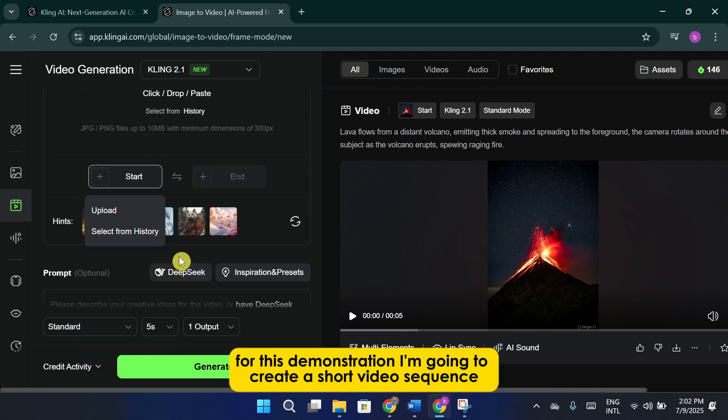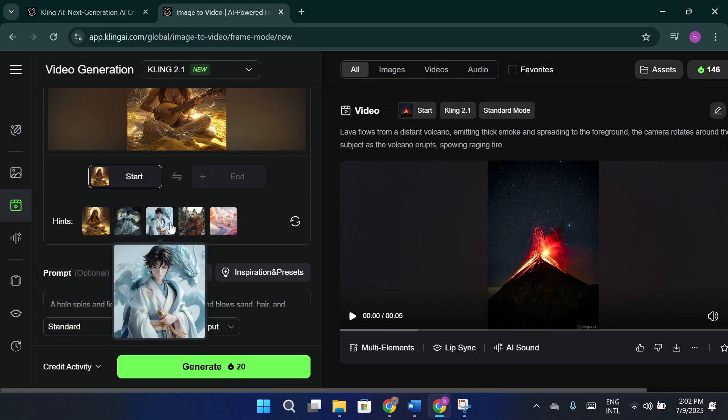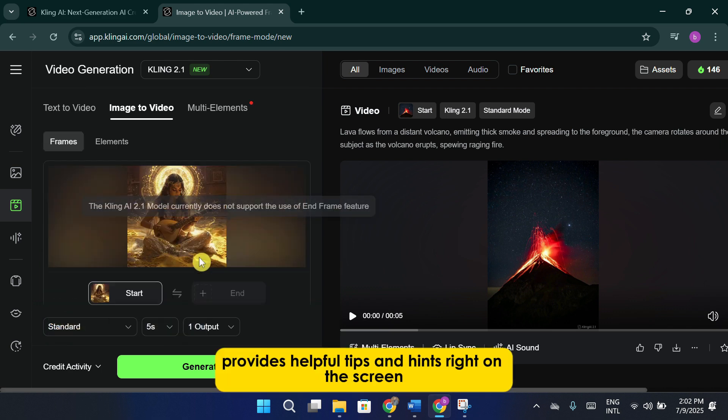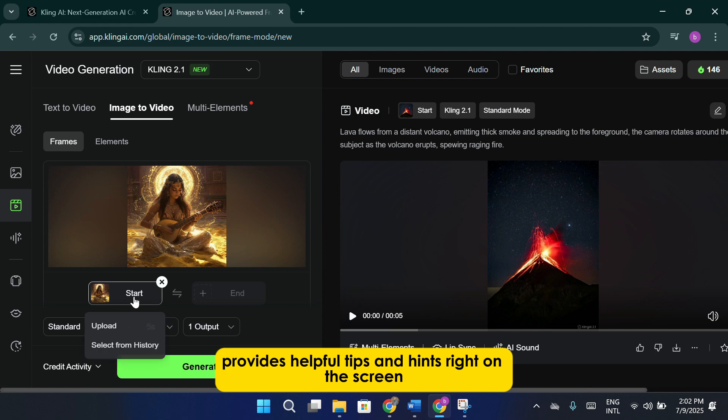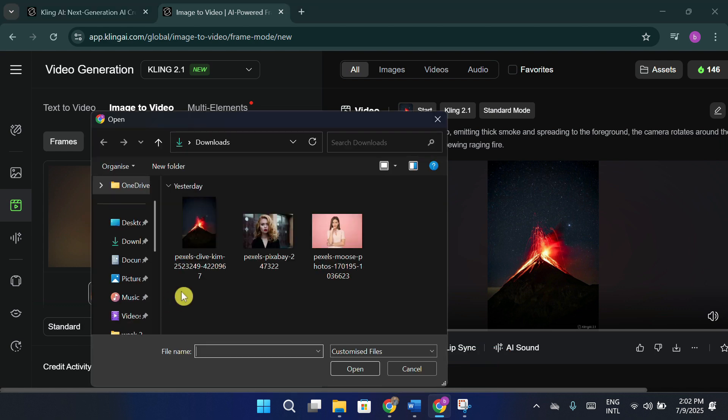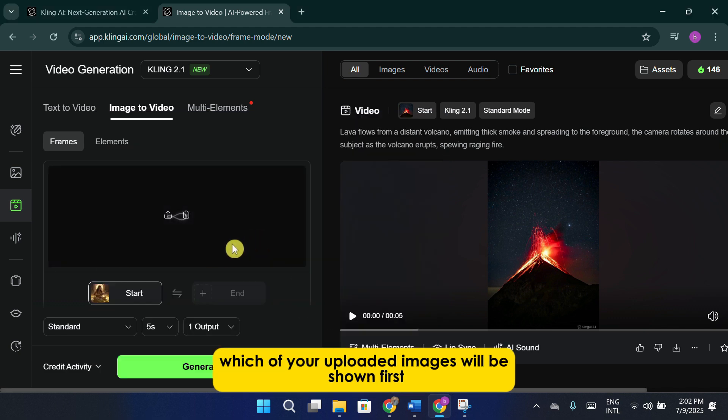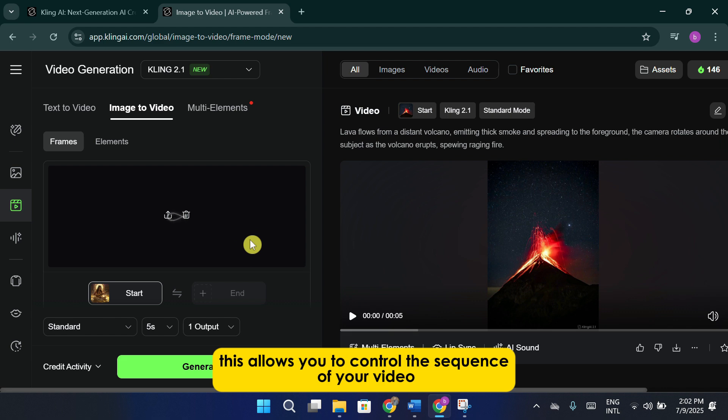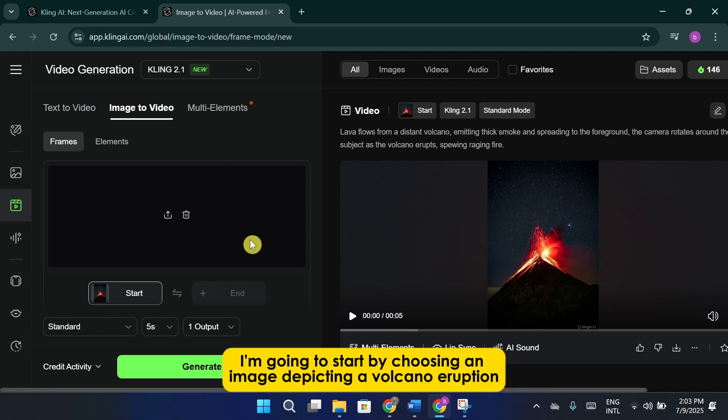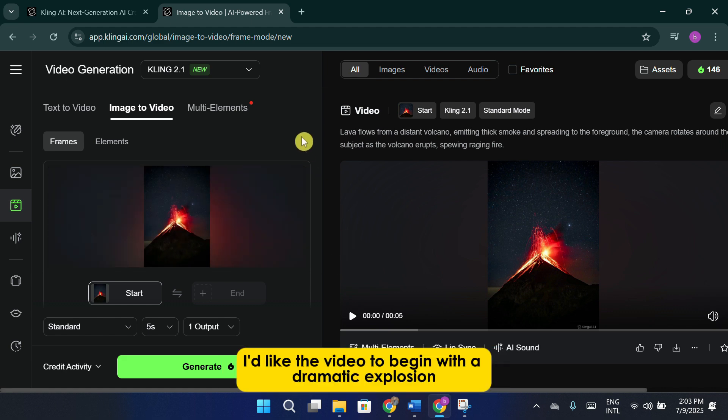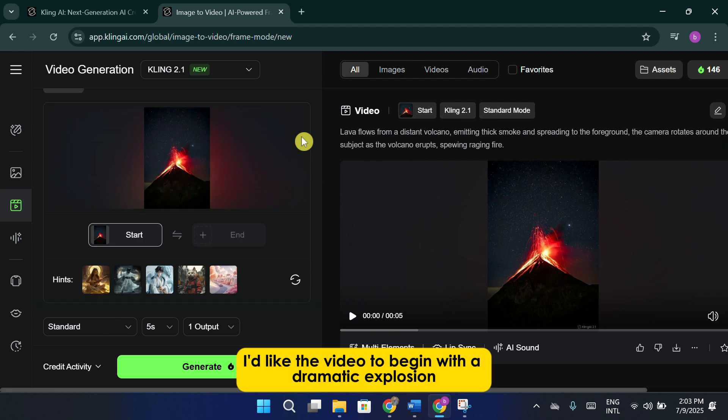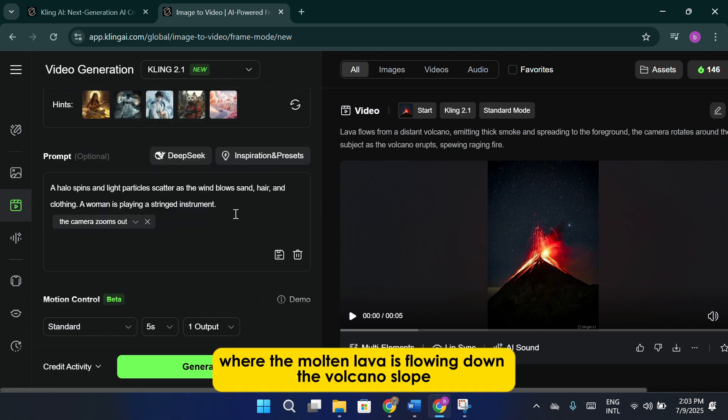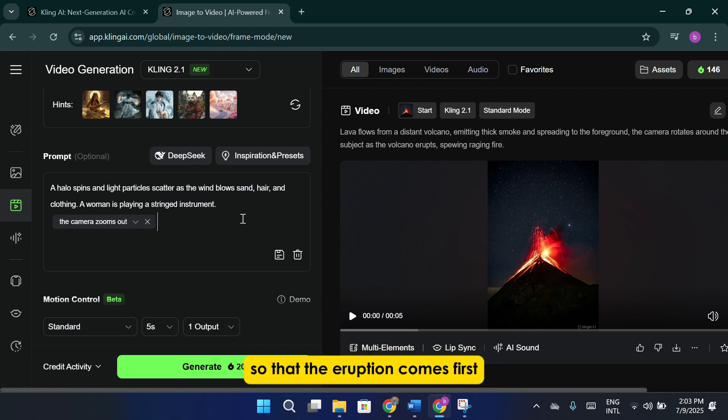For this demonstration, I'm going to create a short video sequence. You'll also notice that Cling AI provides helpful tips and hints right on the screen to guide you through the process. One of the things you can do is select which of your uploaded images will be shown first and which will appear last. This allows you to control the sequence of your video. For example, I'm going to start by choosing an image depicting a volcano eruption. I'd like the video to begin with a dramatic explosion and then transition into a scene where the molten lava is flowing down the volcano's slope. To make this adjustment, I'll simply switch the order of the images so that the eruption comes first, followed by the molten lava scene.